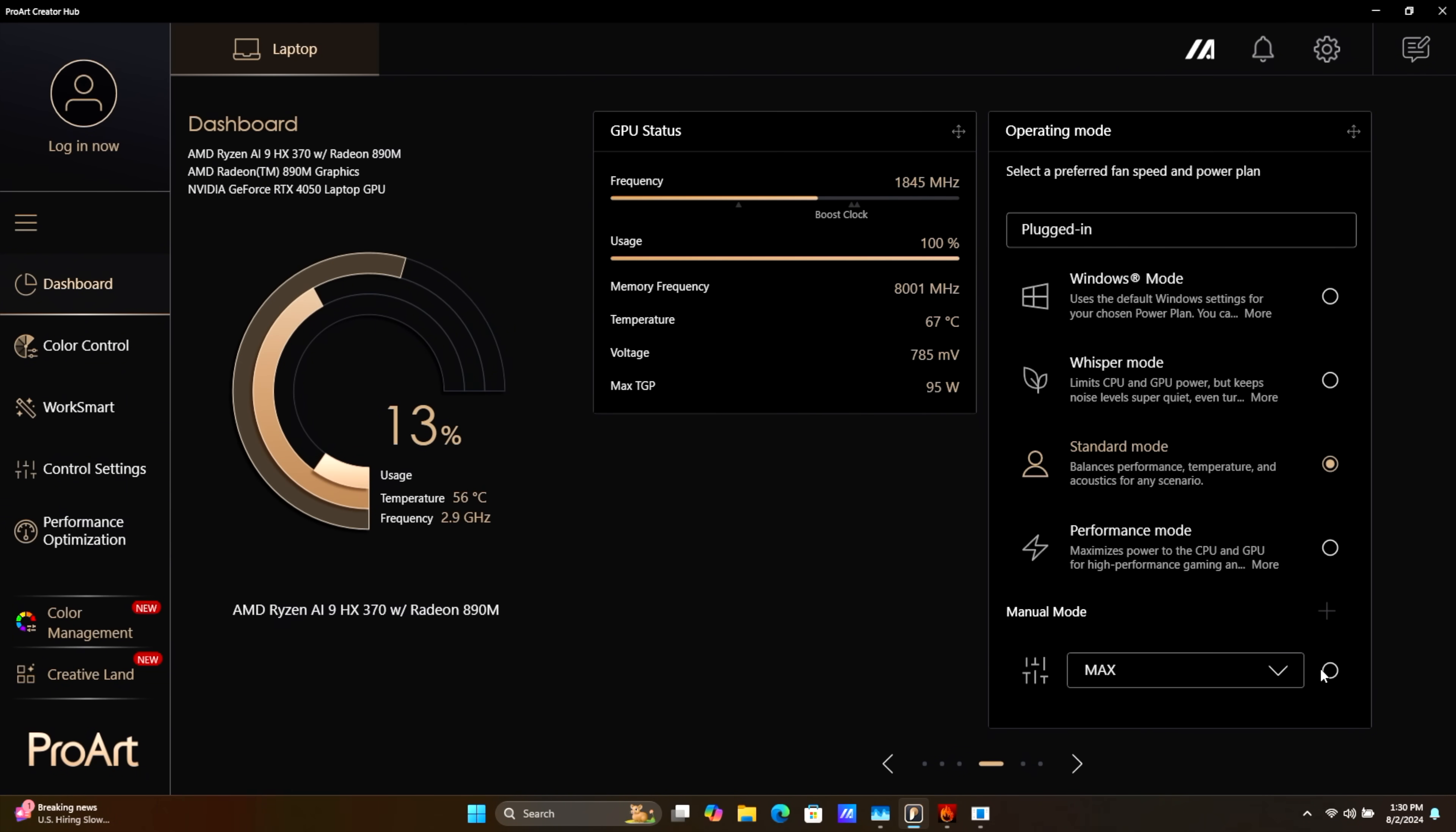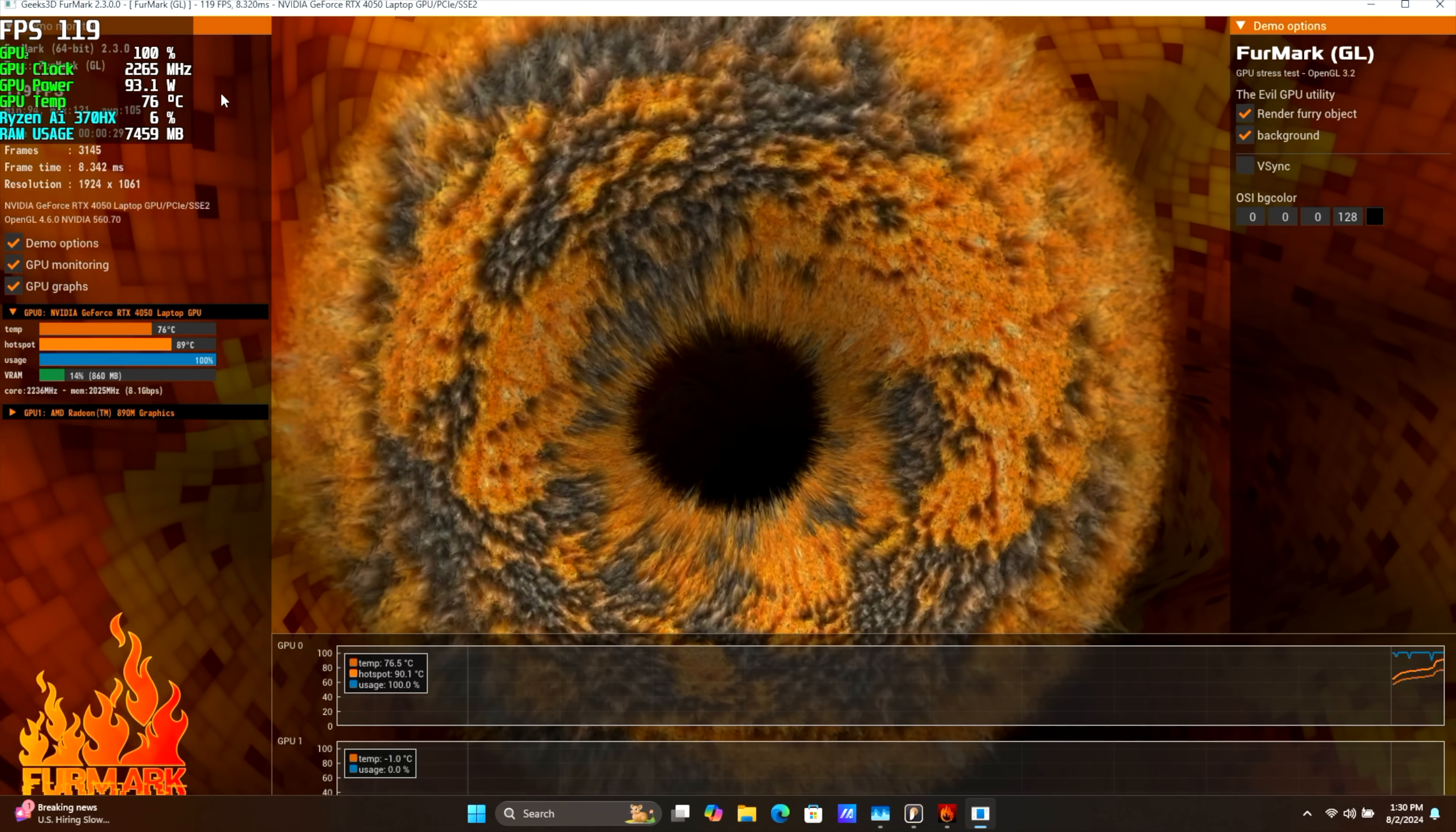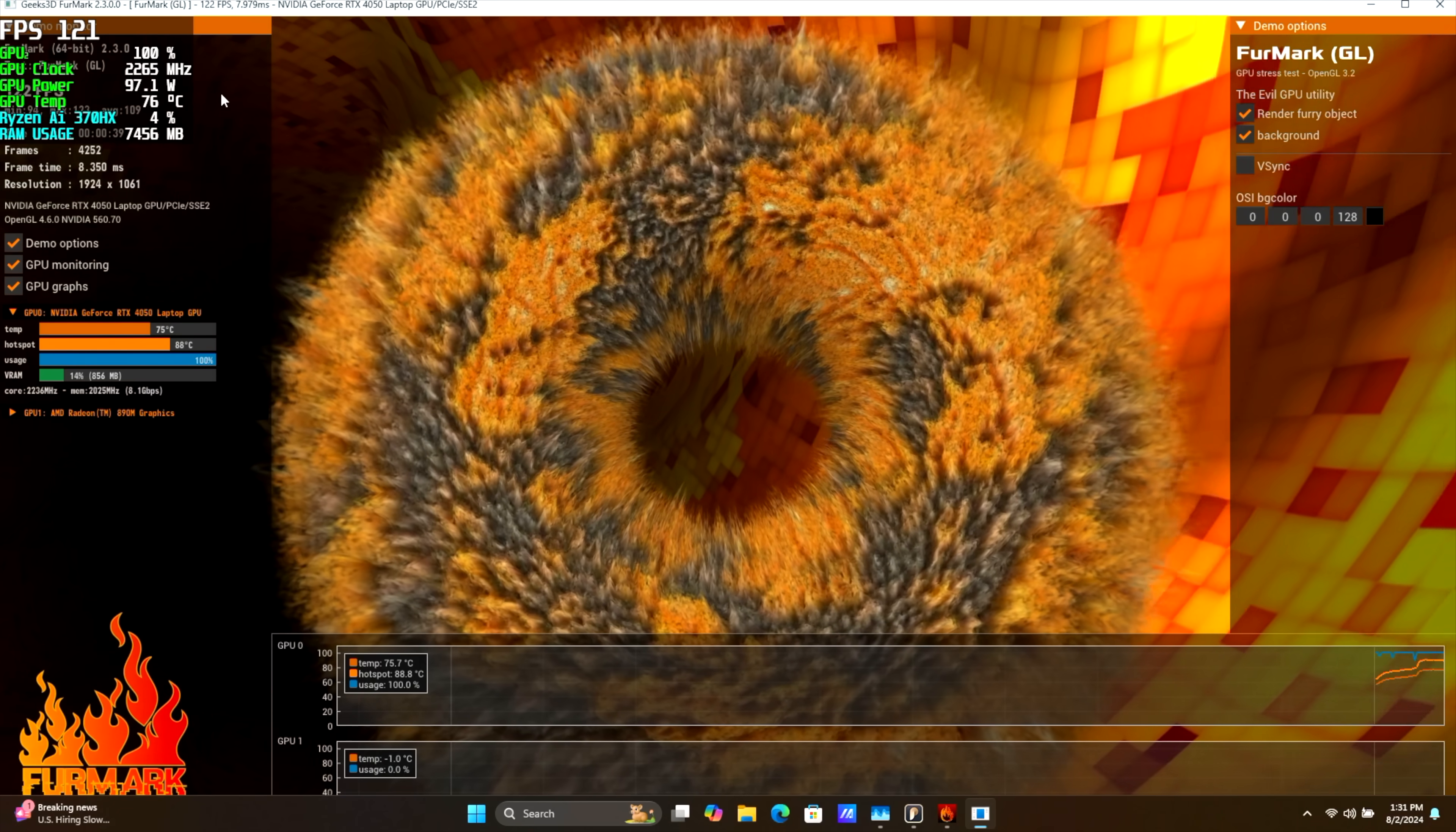But as soon as I go to Max Mode here, you'll see this jump up almost to 100 watts, which is pretty crazy. So we've got that thermal target there, and as soon as it starts going up close to that, it will bring that wattage down. But we can definitely get the maximum performance out of this RTX 4050 with this unit.